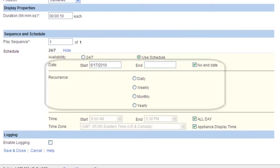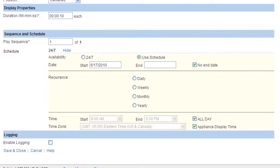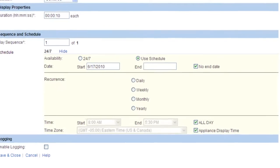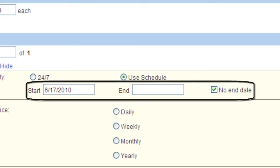Once we have selected Use Schedule, we get a few more options to choose from so let's cover each one of those entirely. The first is Start Date and End Date and by default the No End Date checkbox is checked. If the image was only supposed to play from a specific start date to a specific end date, you could assign that here.